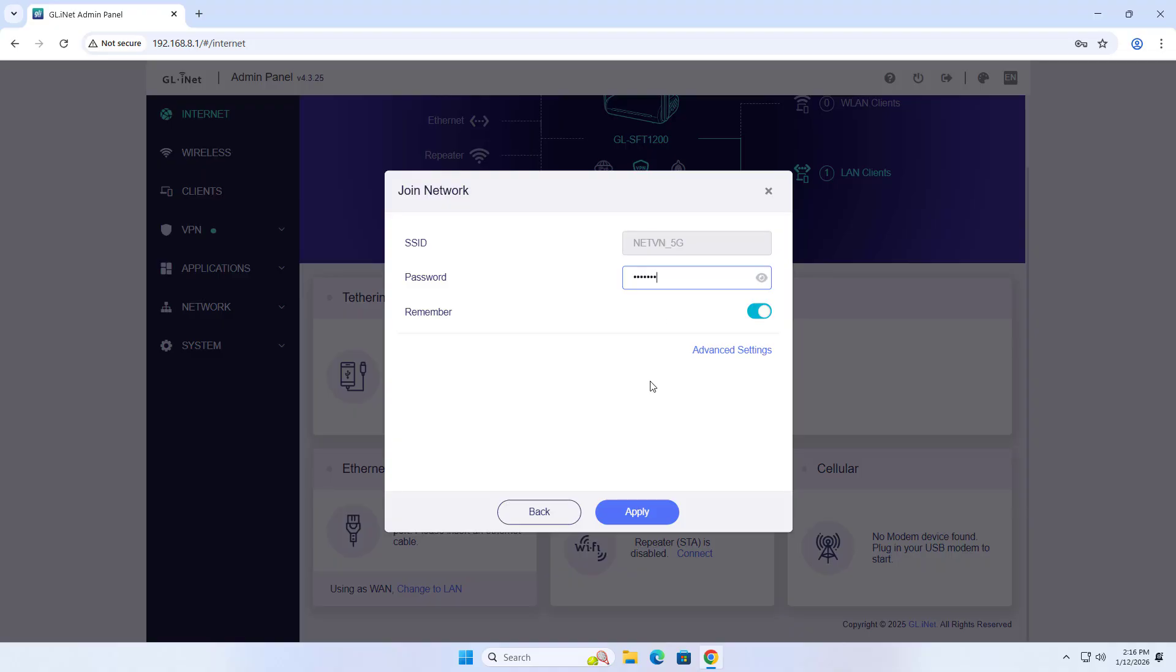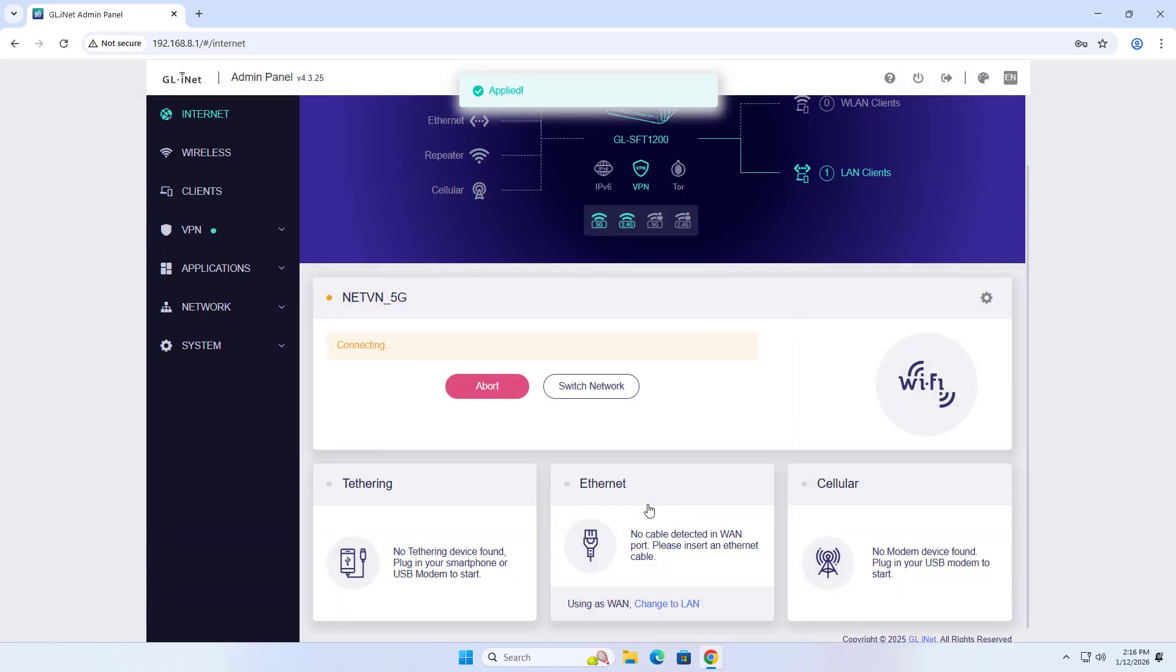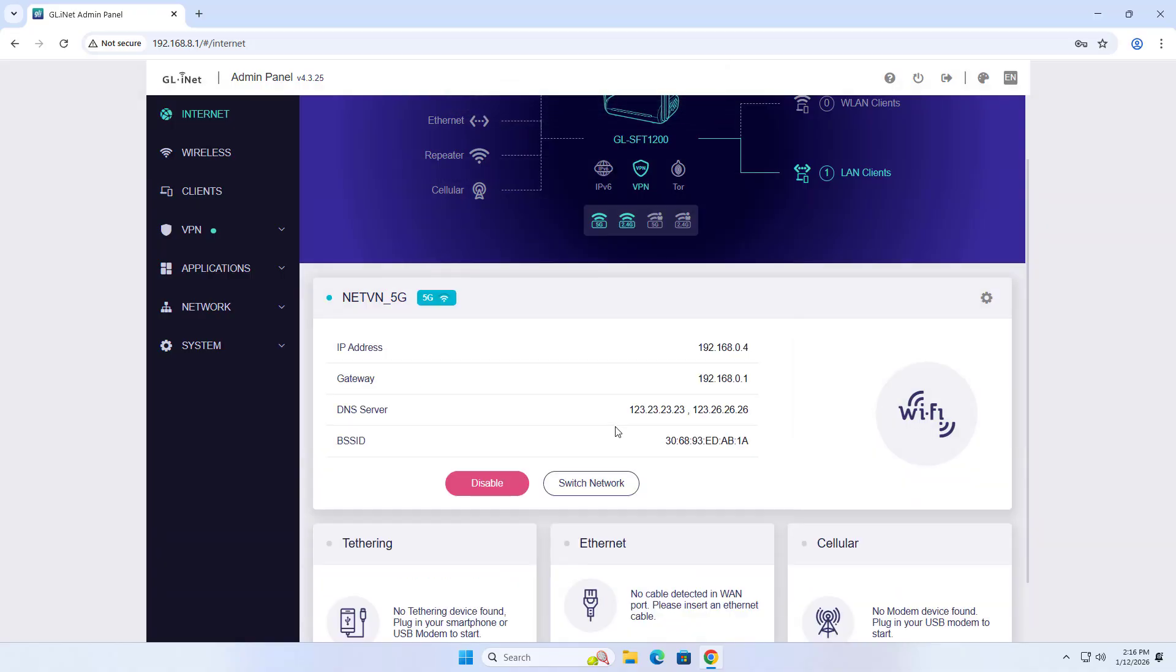Password. Enter the main router's wireless password. Apply. Connecting. Connected.